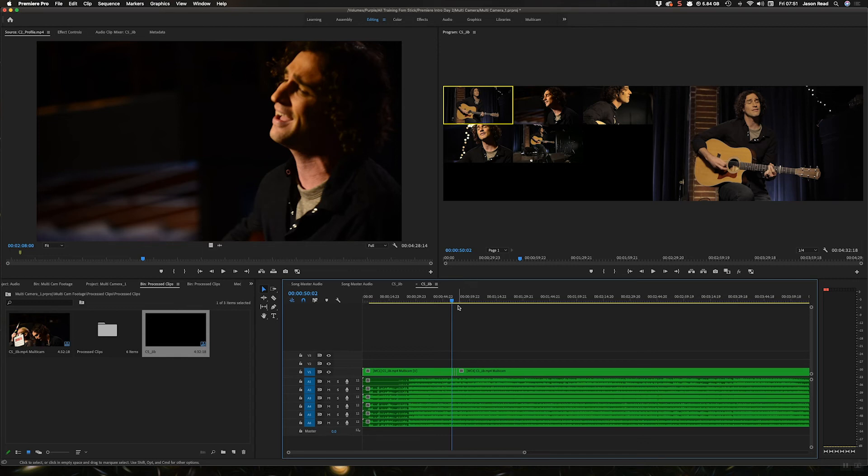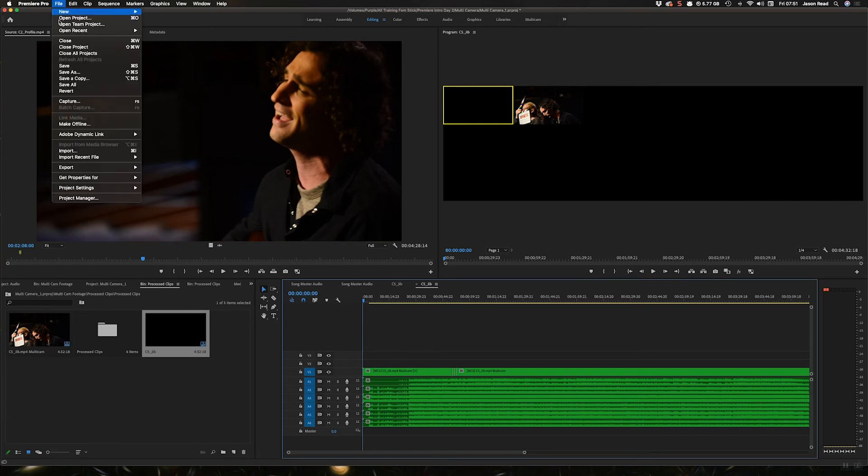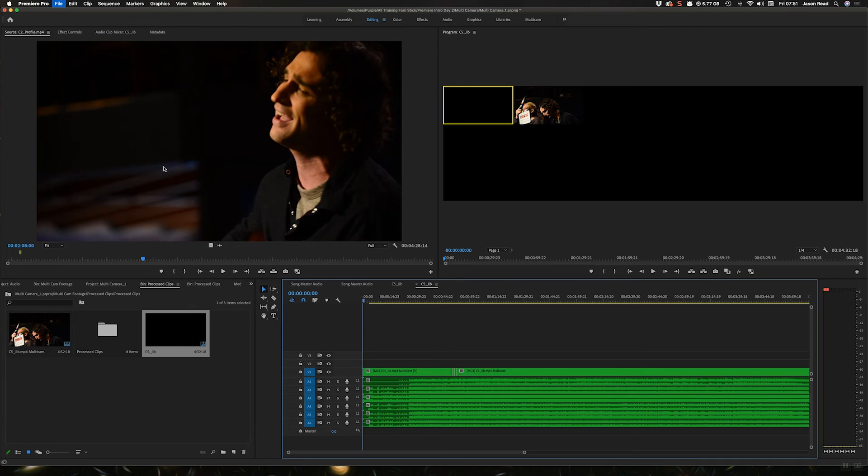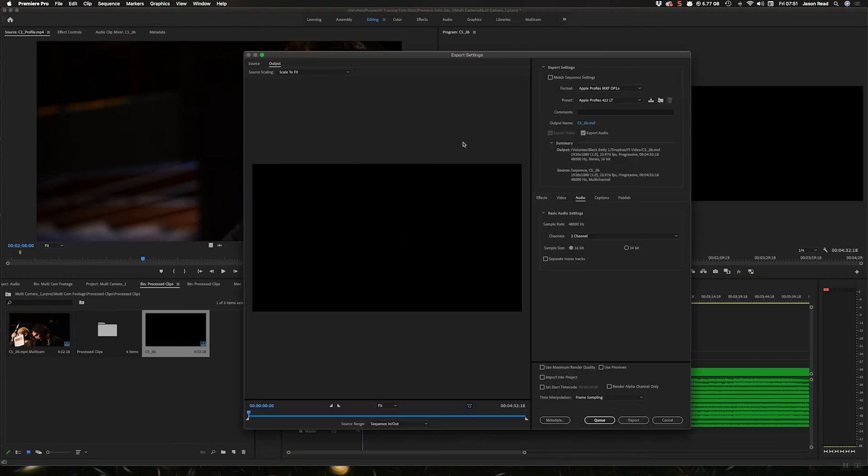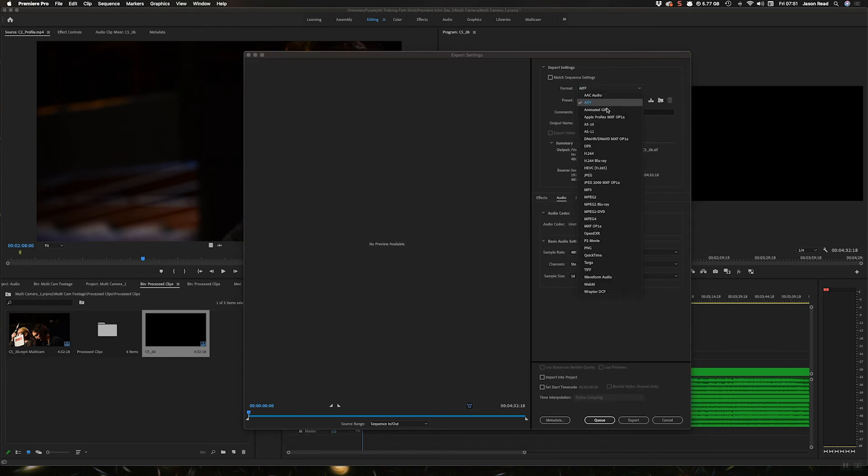There's a few formats that do this, but I'd normally go into here, export media, and if I choose from my format options I'm going to go with the ProRes option.